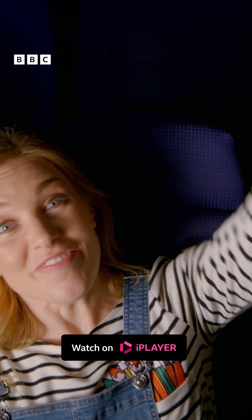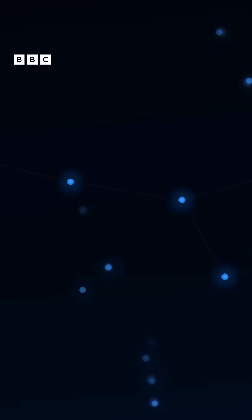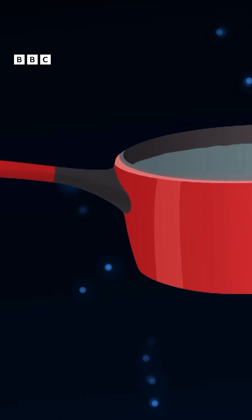Over there is another constellation. It's got seven stars and it's called the Plough. I think it looks a bit like a saucepan with a bendy handle, don't you?